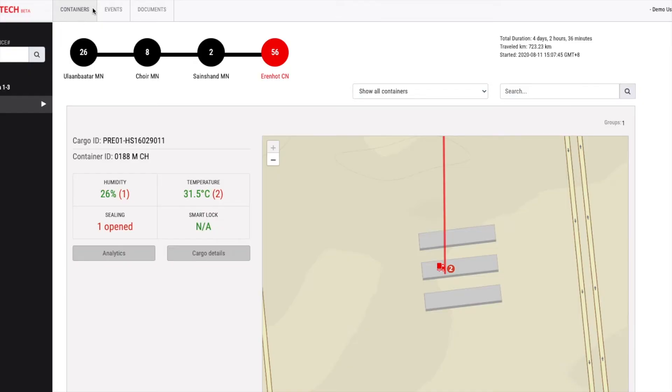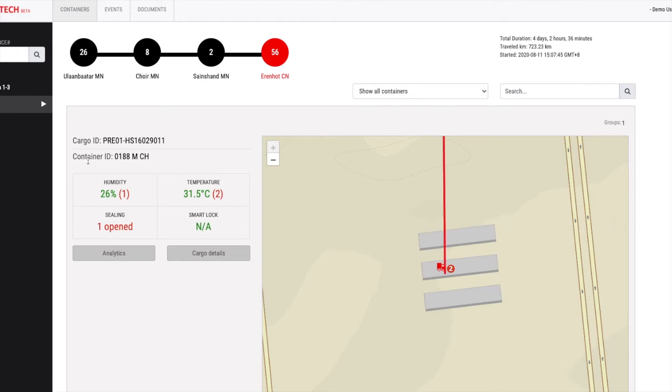This is the container monitoring section of the Smart Hub. In this scenario, we are showing an actual shipment of meat export from Mongolia to China that used our system. This is the cargo ID and the container ID of the shipment. In this case, the container ID is the truck's ID number since the shipment done by truck.